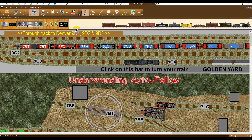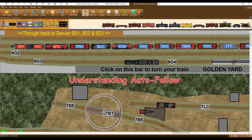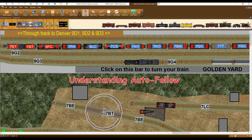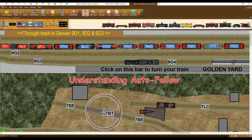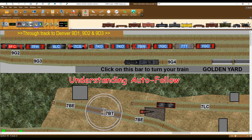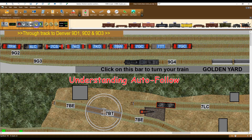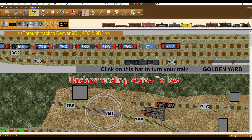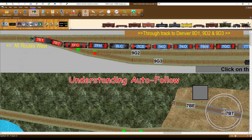To understand Auto Follow, first switch off the Auto Follow feature, then use the Control Panel to start the selected train. As the train exits the display, re-select Auto Follow. This switches the focus to the lead car and causes the background to scroll, keeping the lead car within the display frame.